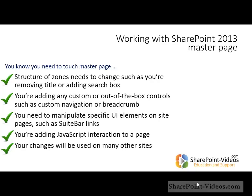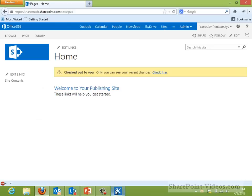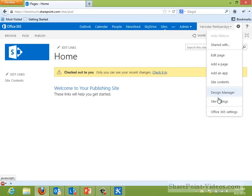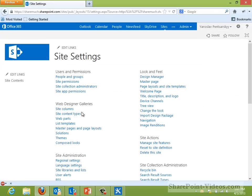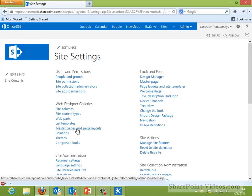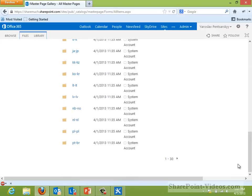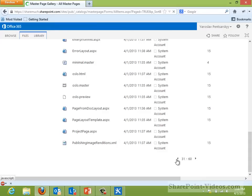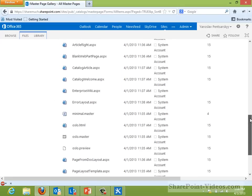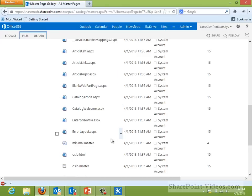So let's take a look at what's involved in modifying the master page in action. Here we have a SharePoint 2013 publishing site. If we go to the gear icon and site settings, under master pages and page layouts, we see the library where all of the master pages and page layouts are located. The master pages are the files with the extension .master — so we have Oslo.master, Minimal.master, and several different page layouts used on the site quite extensively.